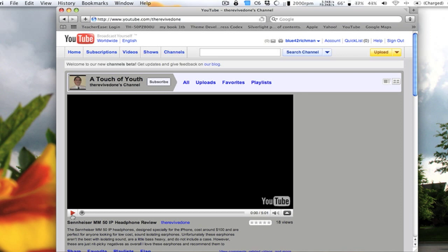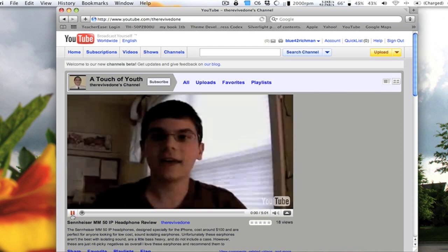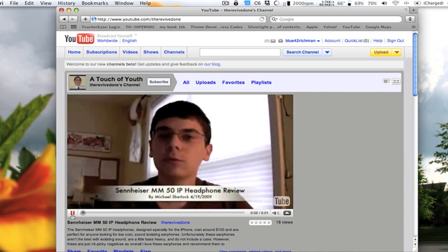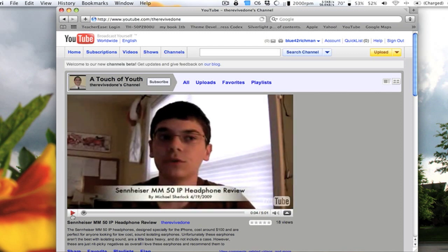It'll probably take a while to load depending on your connection. But there you go — you can see it plays and it'll buffer and such.